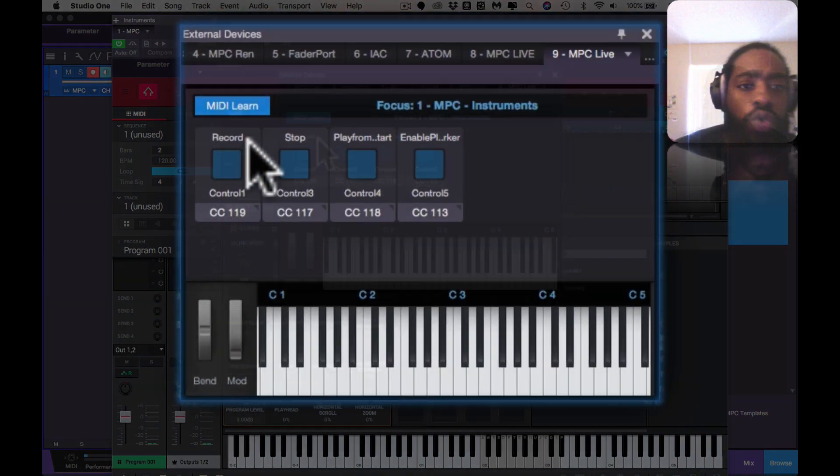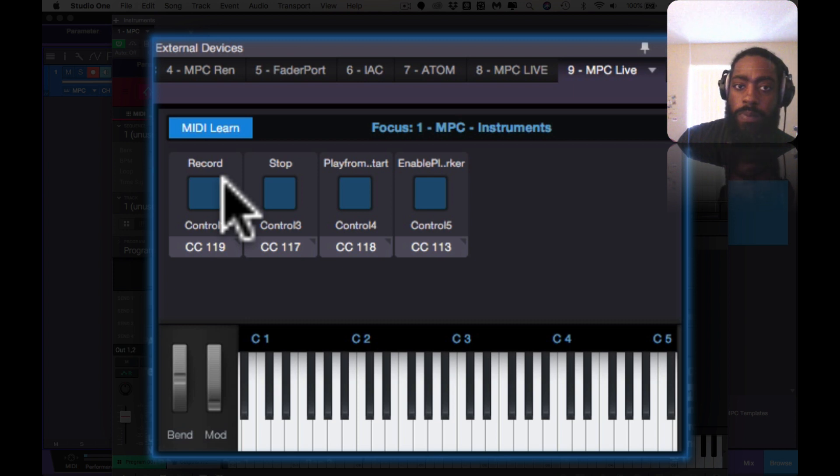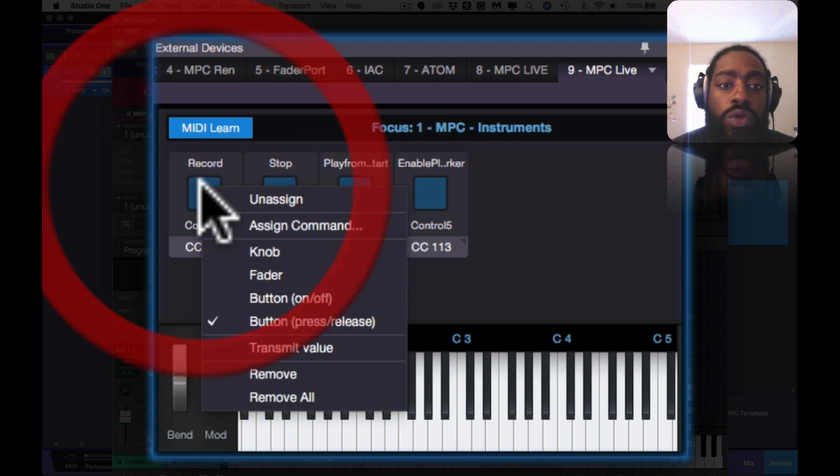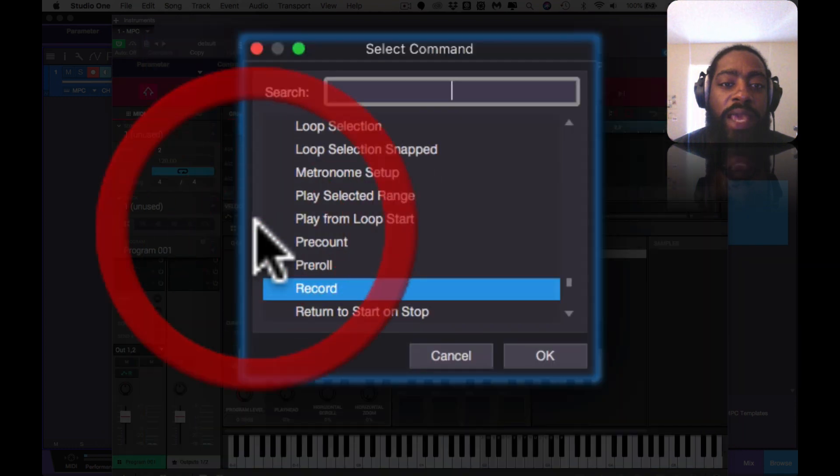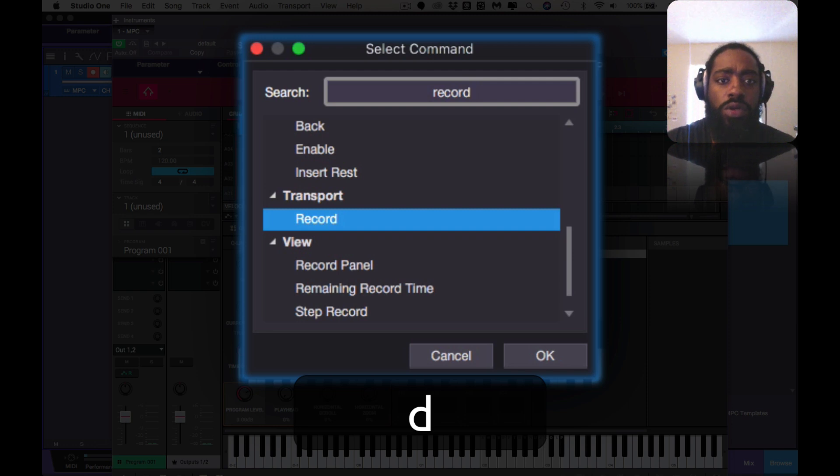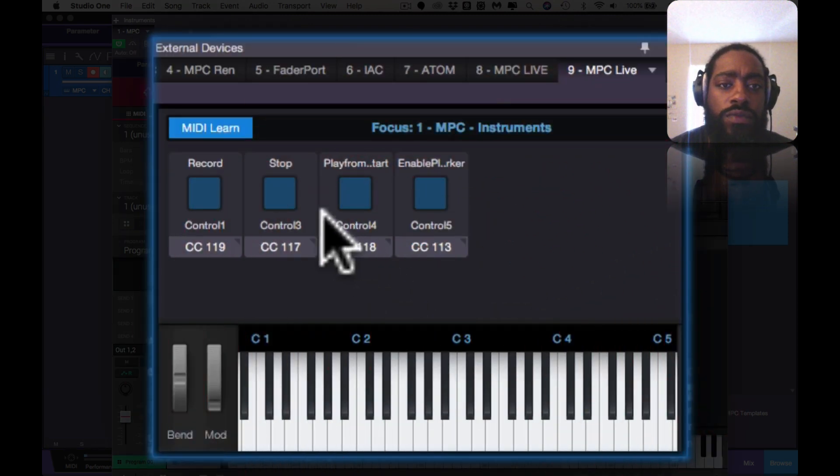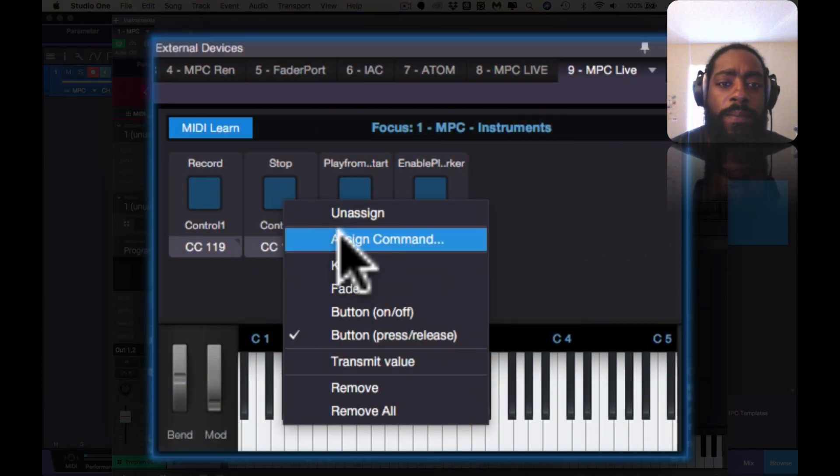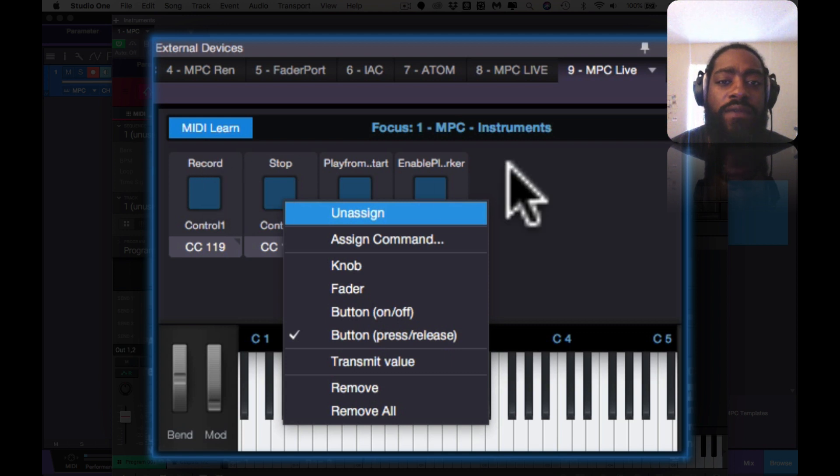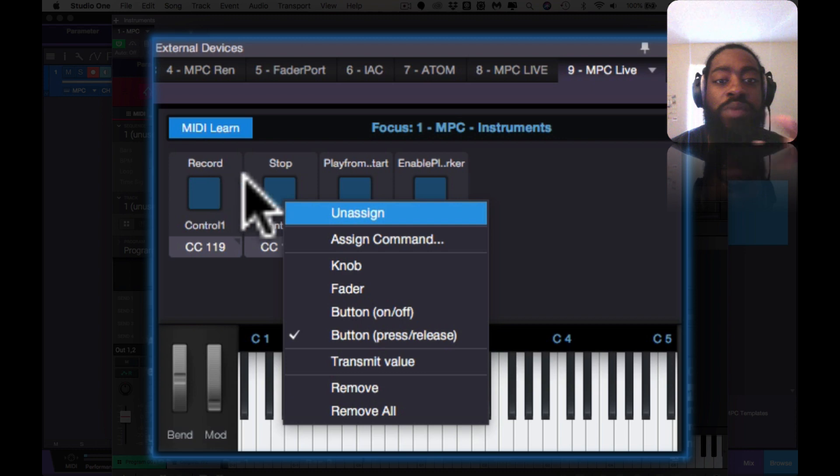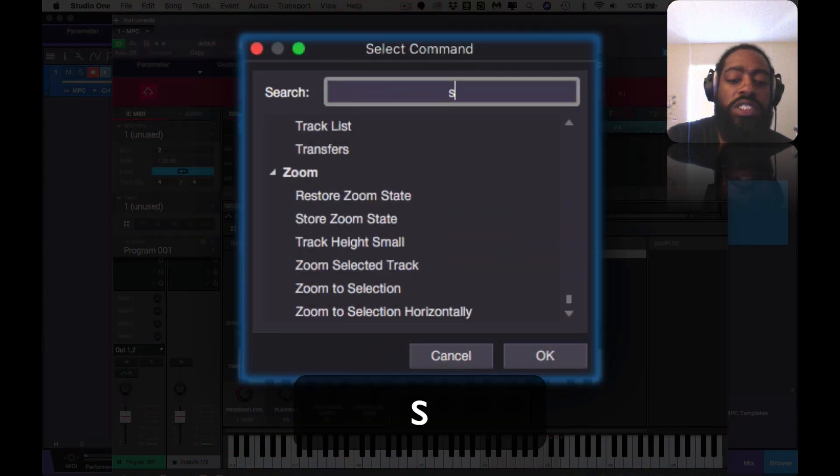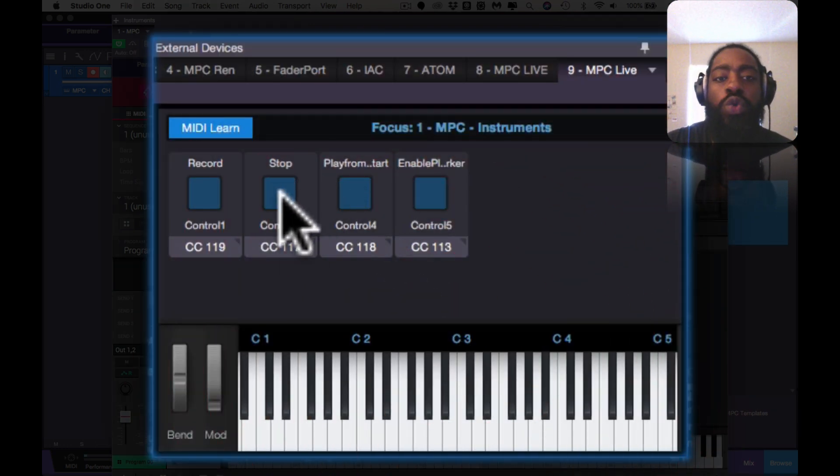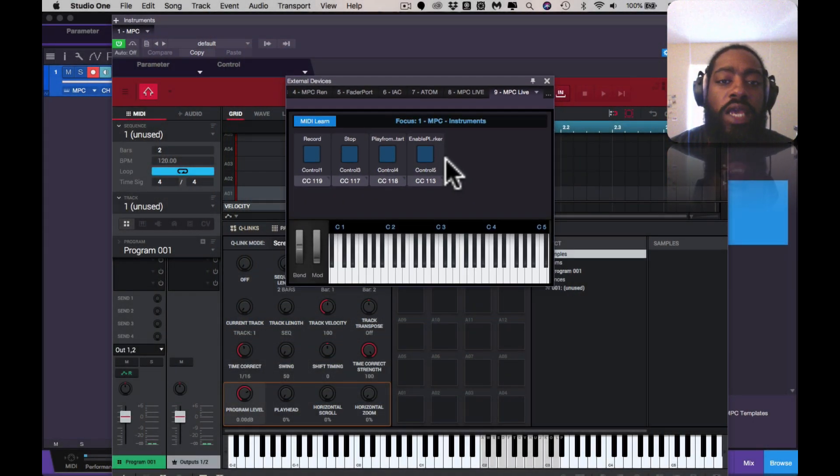You'd hit MIDI Learn, you tap the buttons - Record, Stop, Play and Play Start. You'd then right-click it and you'd Assign Command. You type in Record, Transport pops up, you hit Record. Go to Stop, Assign. It'll be blank, it won't have any, it won't say Record on it by the way, it'll just be blank. You have to go and you have to assign Stop, and then it becomes Stop once you hit OK. And then Play From Start and Enable Marker.